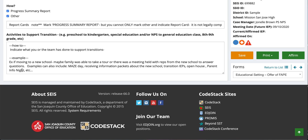The last section is 'Activities to support transition.' This covers transitions from preschool to TK or kindergarten, elementary to junior high or middle school, and middle school to high school. Here you want to indicate what you or the team has done to support these transitions — for example, the family took a tour of the new school, a meeting was held with representatives from the new school, or students participated in maze day, received informational packets, attended a transition IEP, open house, or parent information night. Make sure you indicate what the IEP team has done to help support any transitions the student may be going through. Thank you so much, have a good one.